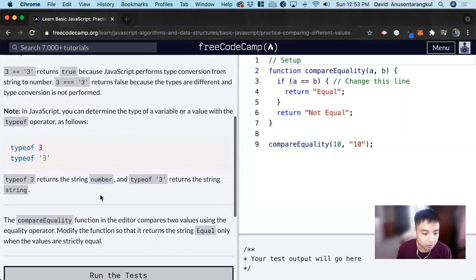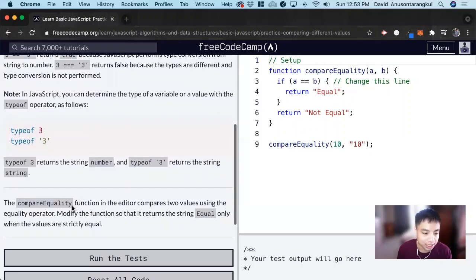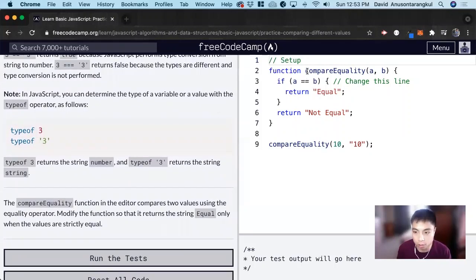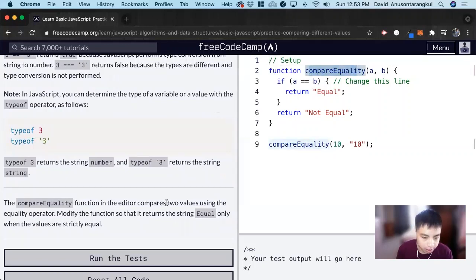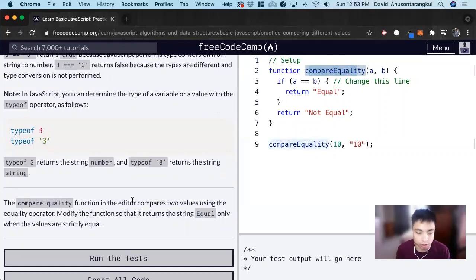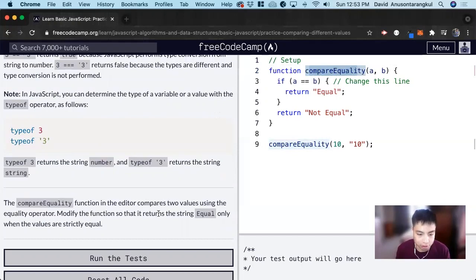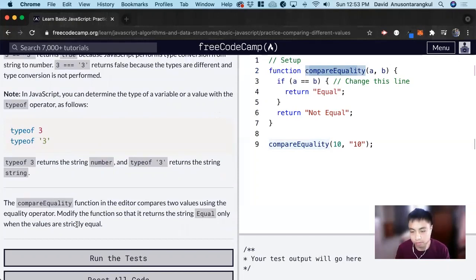So for this exercise, it wants us to use the compareEquality function we have here and it compares two values using the equality operator. And we want to modify the function so that it returns the string equal only when the values are strictly equal.